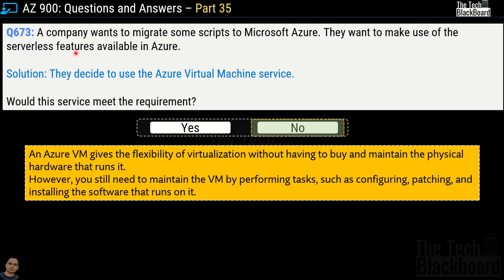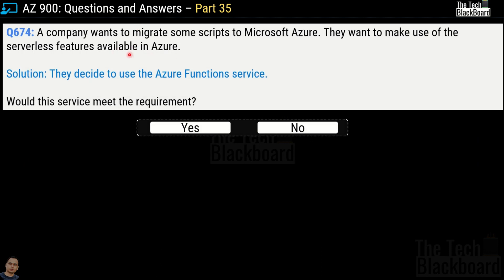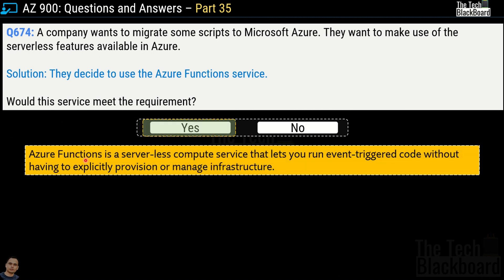Let's find out what serverless features are available in Microsoft Azure. Question number 674: same scenario, but this time the solution is to use Azure Functions service — would this meet the requirement? Yes, most definitely. Azure Functions is a serverless compute service that lets you run event-triggered code without having to explicitly provision or manage infrastructure. That's why Azure Functions fits this business requirement.